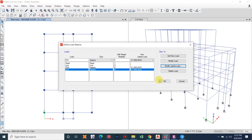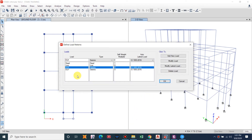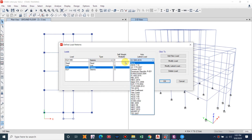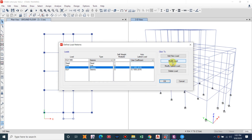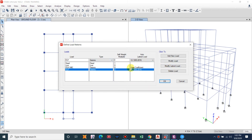Now let us look at the user coefficient method to define earthquake load, using the Nepal Building Code (NBC) as an example. NBC does not have a built-in input in ETABS, so we must enter parameters from our own calculations. We rename the load pattern to EQX_NBC, keep it as Seismic with self weight multiplier zero, and select User Coefficient.